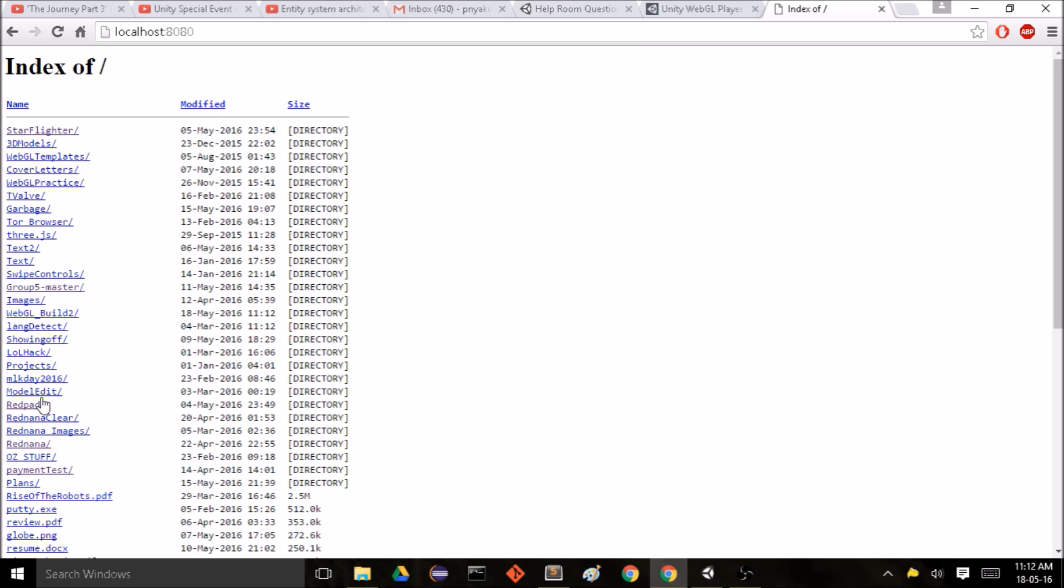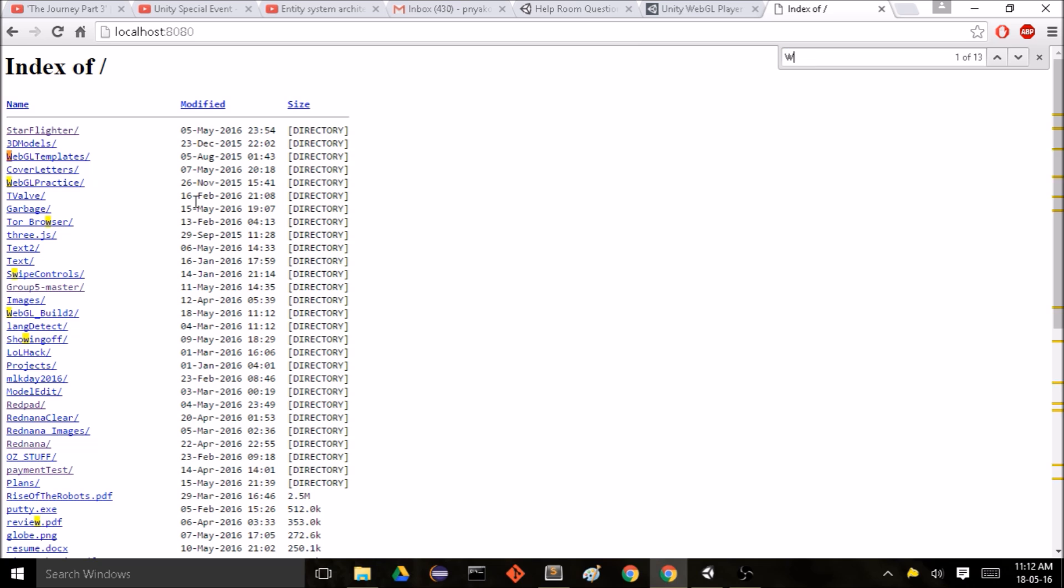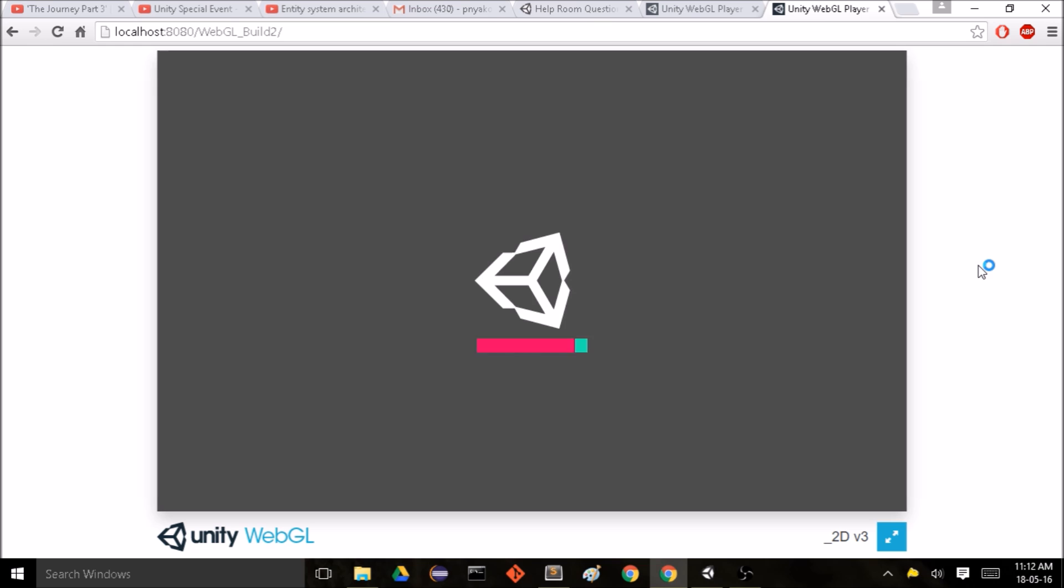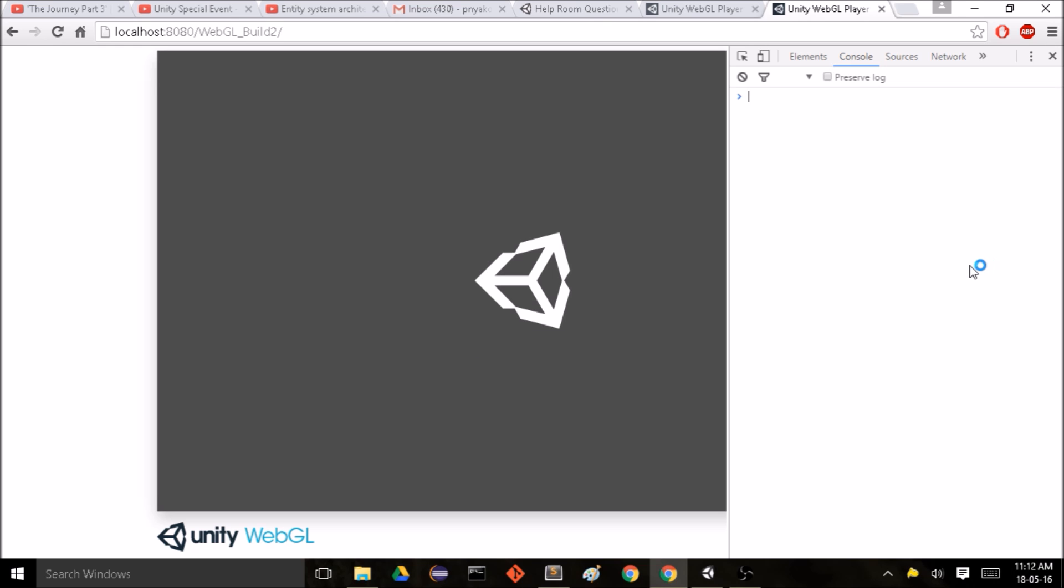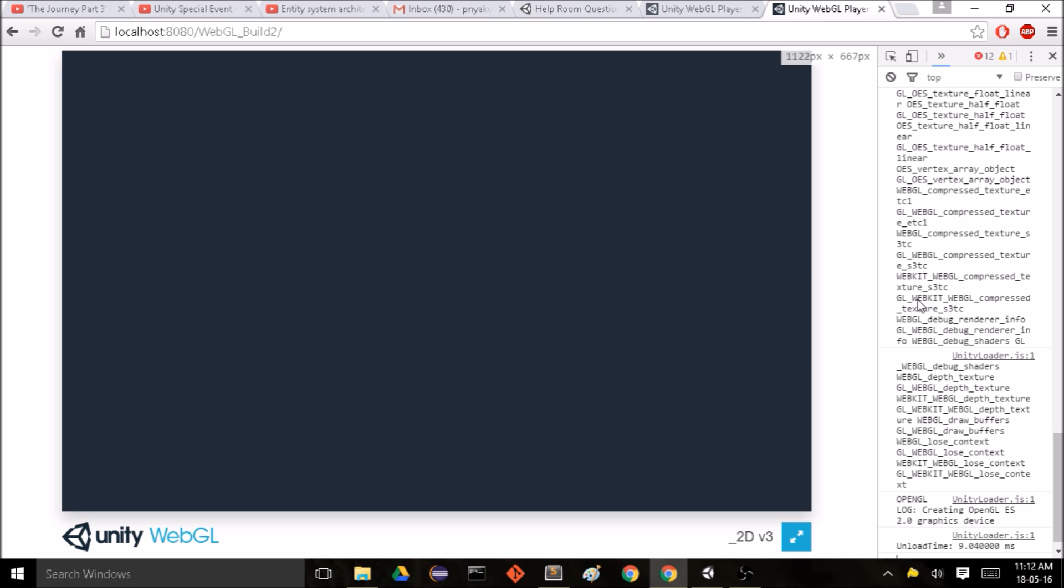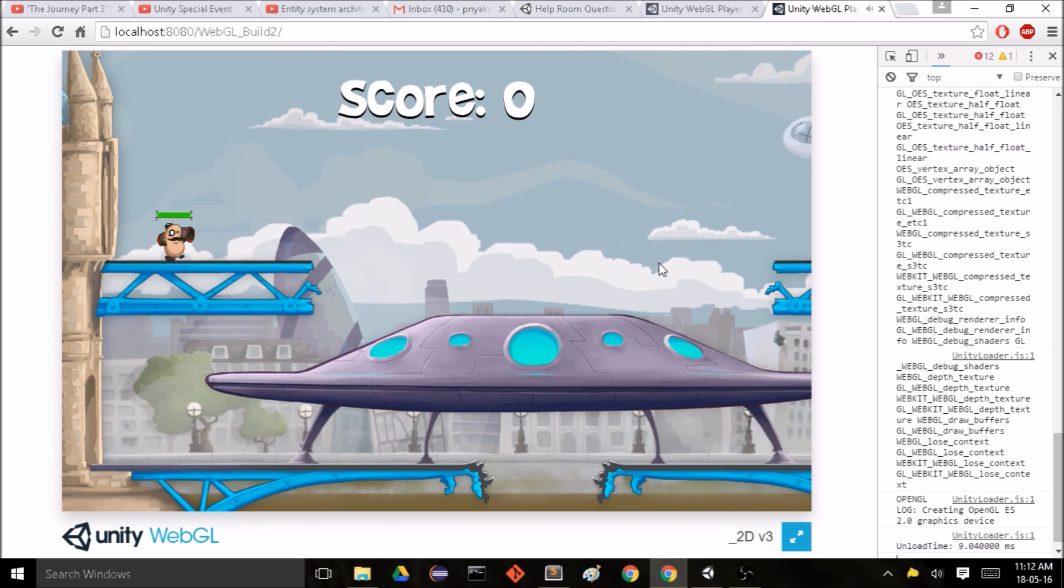And so this is the content of my desktop. I'm going to look for the WebGL build that we have. Here it is. So now our game is able to run.